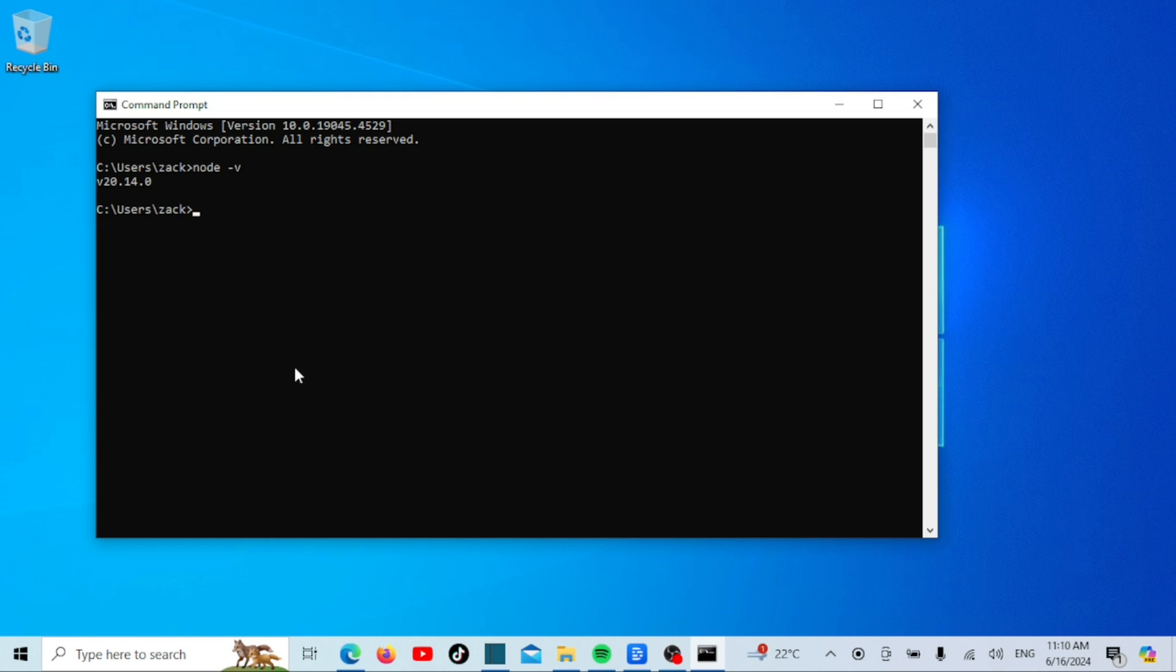If there is an error, set the environment variables for Node.js and npm manually. Mostly the environment variables will automatically be set by the Node.js installer. Next, let's check the version of npm, which is the Node.js package manager. Type the following command.